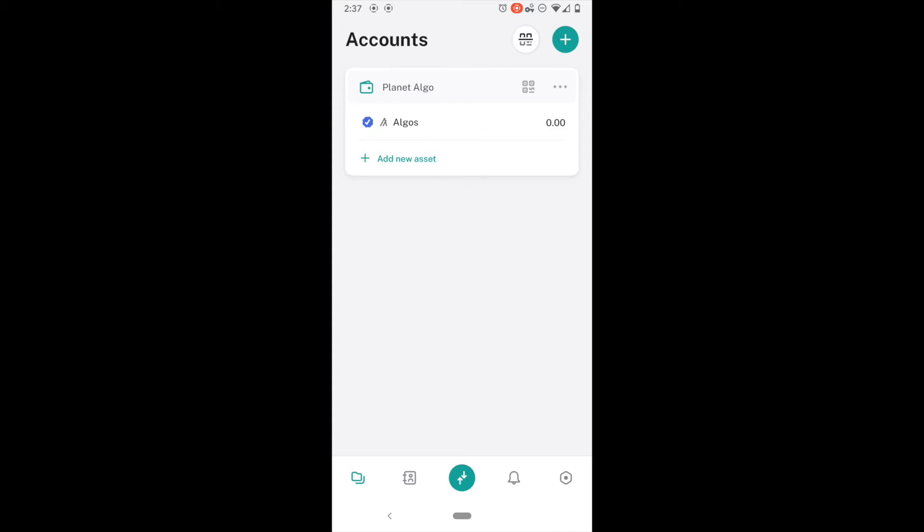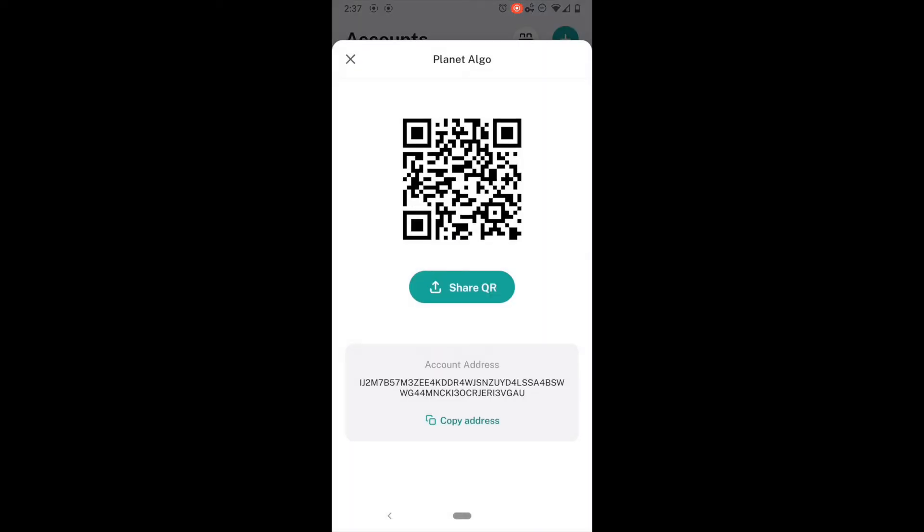If I come up here to the right, you can see that I have this little QR code thing. What this does is it will go ahead and it will share the public address to my account. If anybody wants to send me any money, they would have to have my public address. You have two methods of sharing this, a QR code or an alphanumerical code.